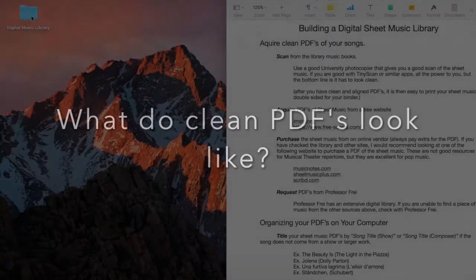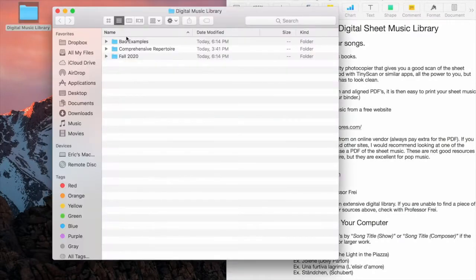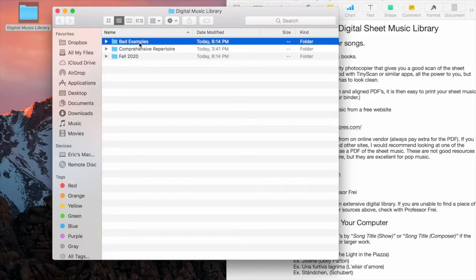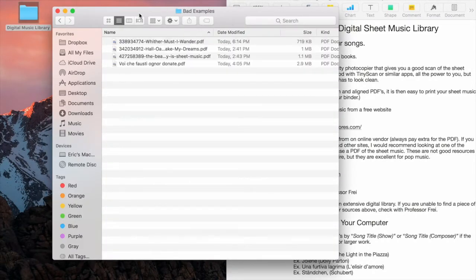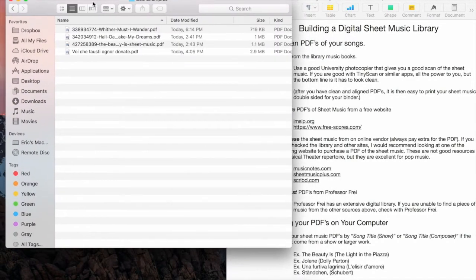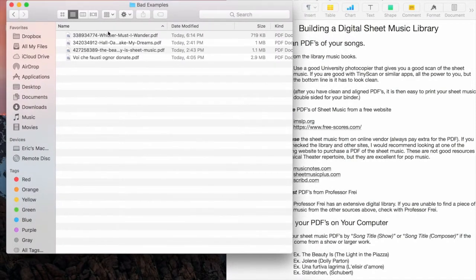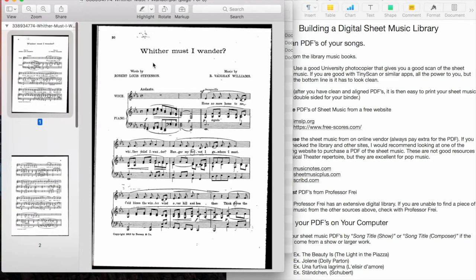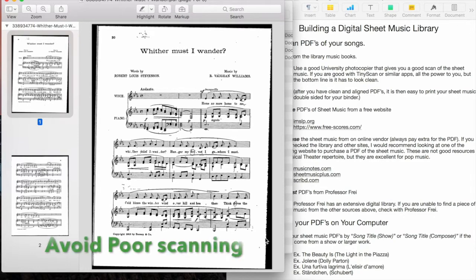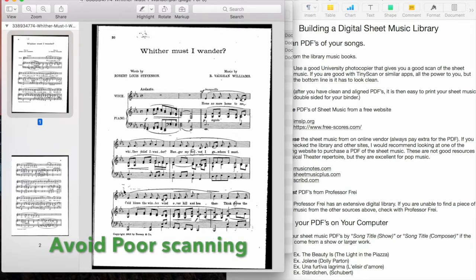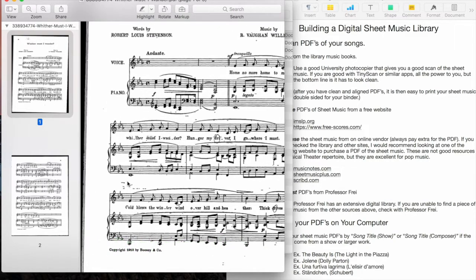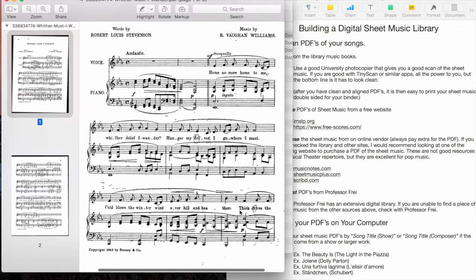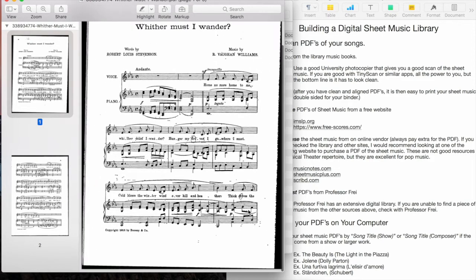Let's look at some examples of good and bad copies of sheet music as a PDF. Here are a couple of what I consider to be bad copies of sheet music for a PDF. This is With or Must I Wander, Rayfond Williams. The reasons I don't like this is because there is that kind of black border of a poor scanning or photocopy of the music. Also there's some poor scan moments there. There's also several things that are circled, so this is not what I would consider to be a clean copy of music.